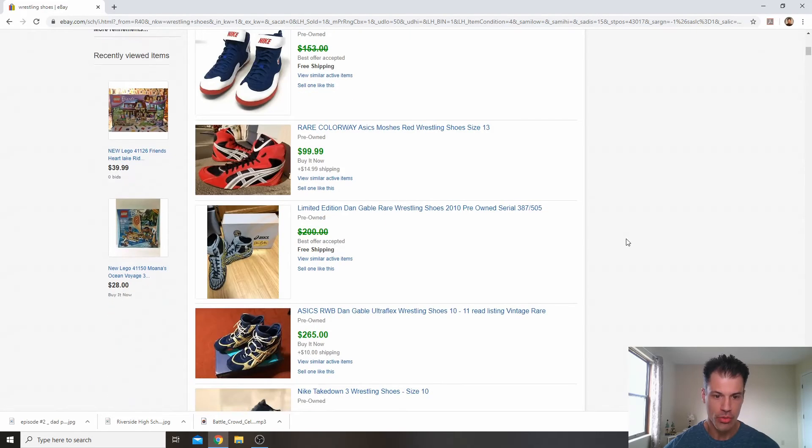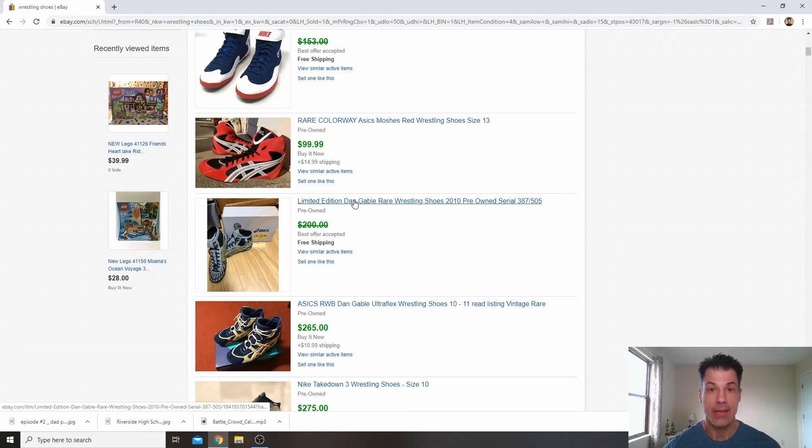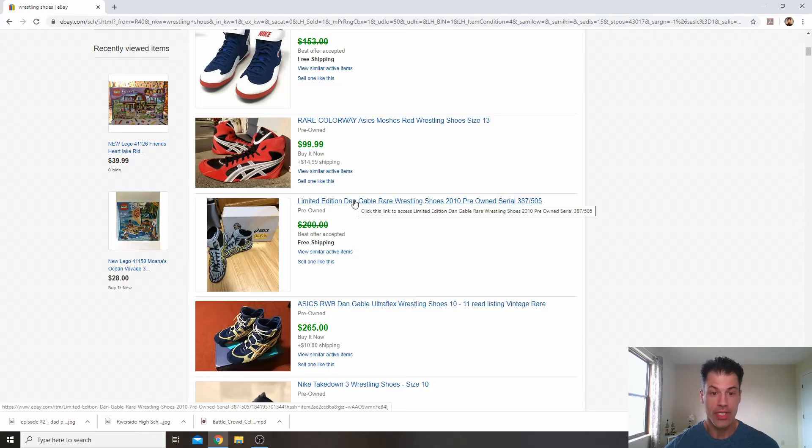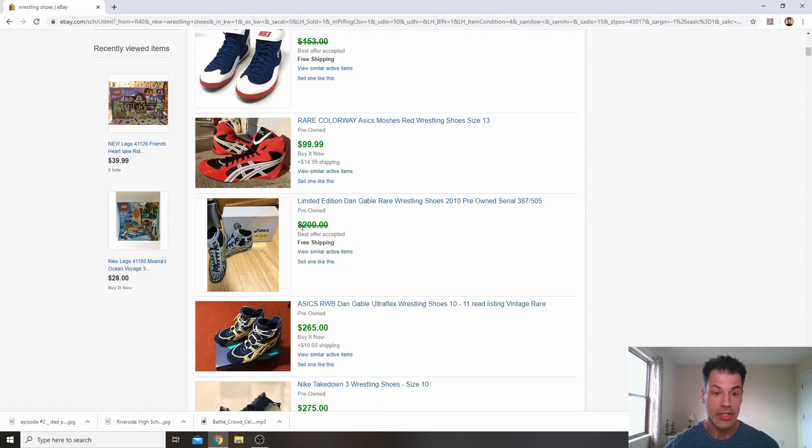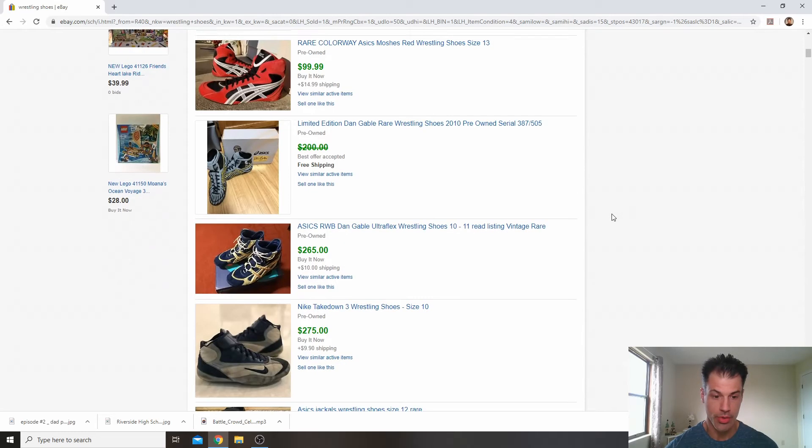We're going to scroll down a little bit. I see Dan Gable. That's the second one you'll pay attention to. Dan Gable, also an Olympic gold medalist. His shoes command a huge price for wrestling shoes pre-owned.